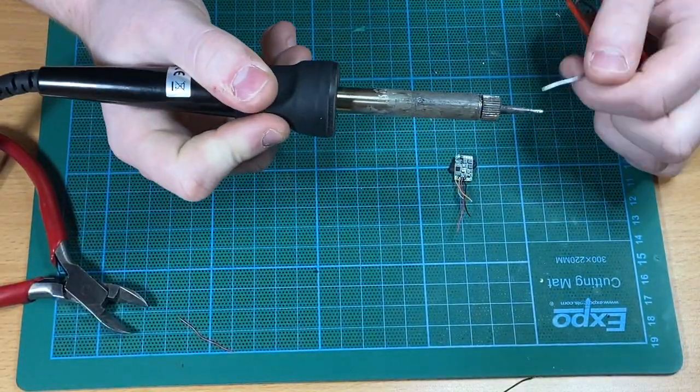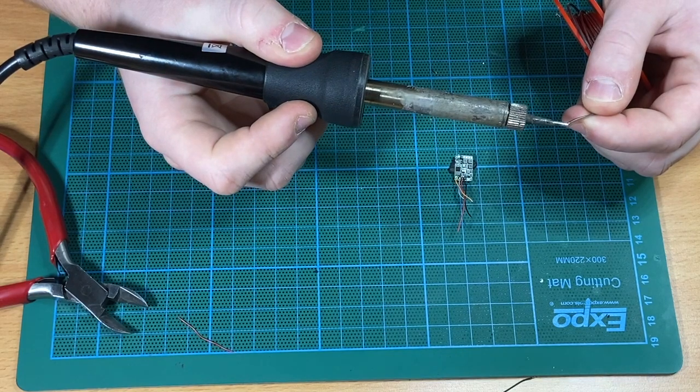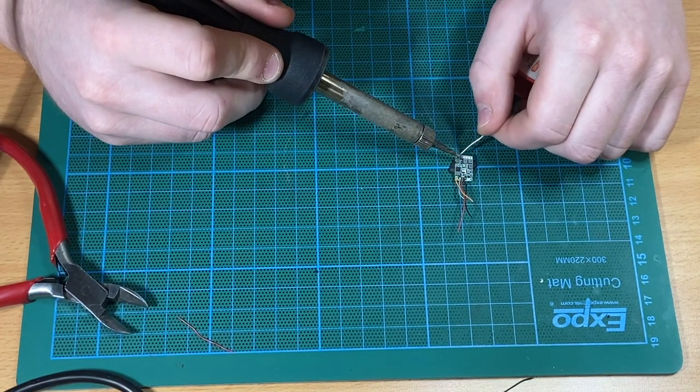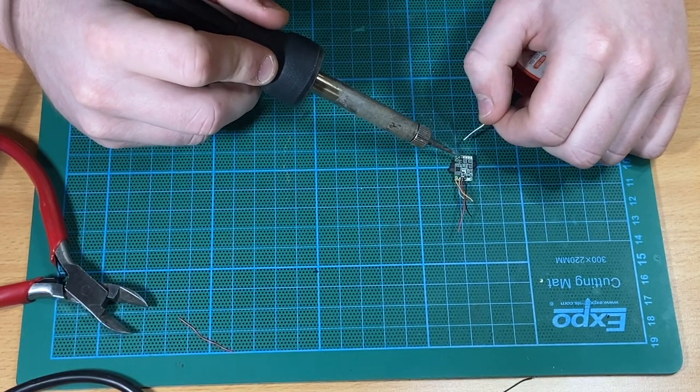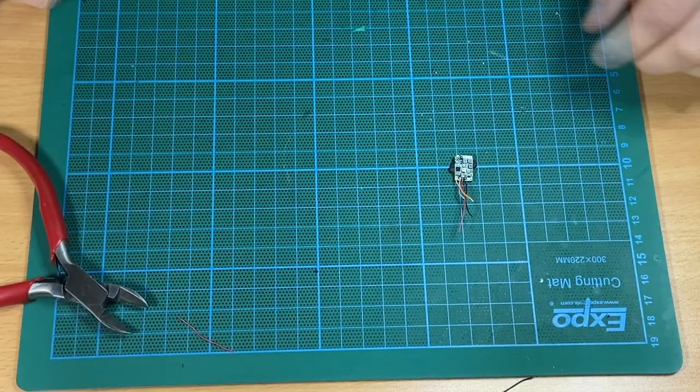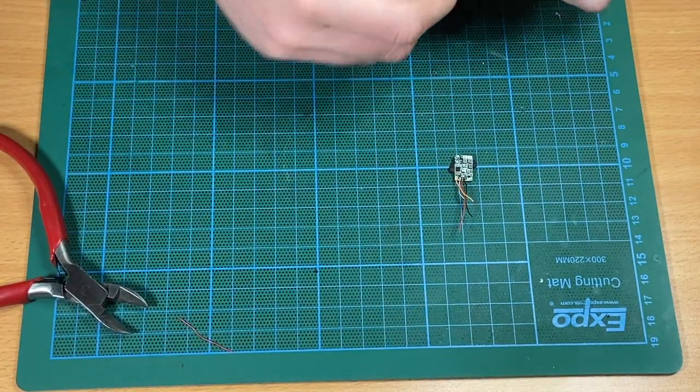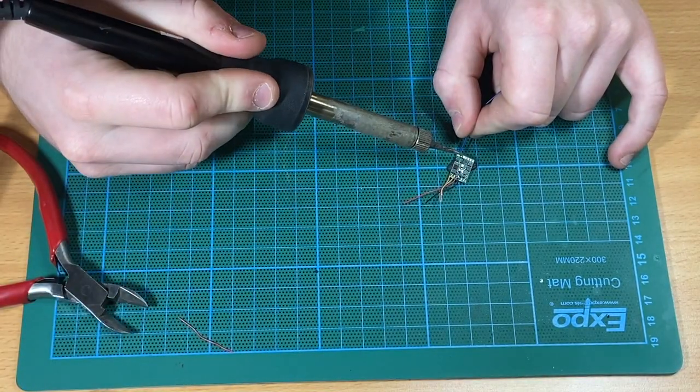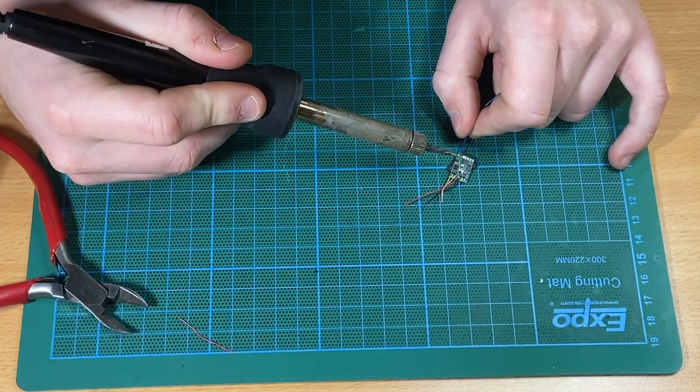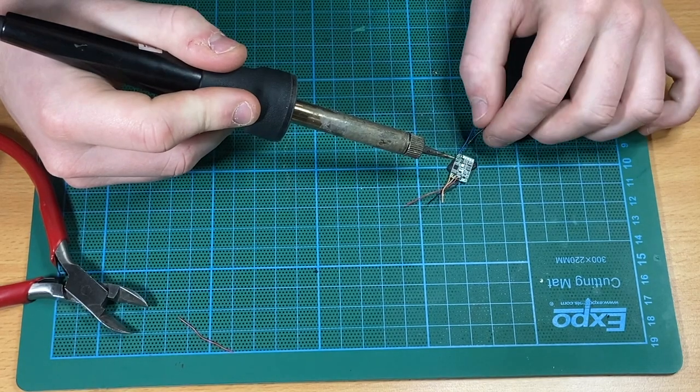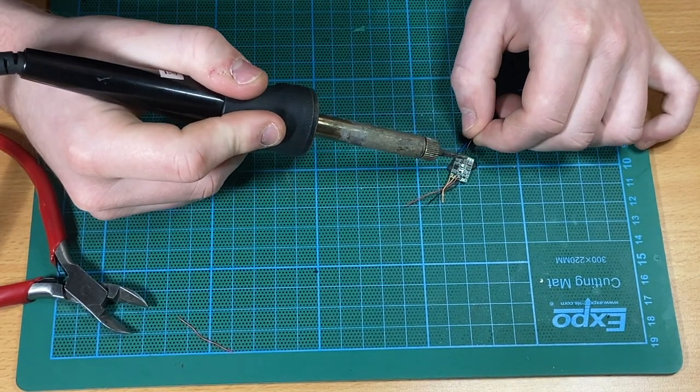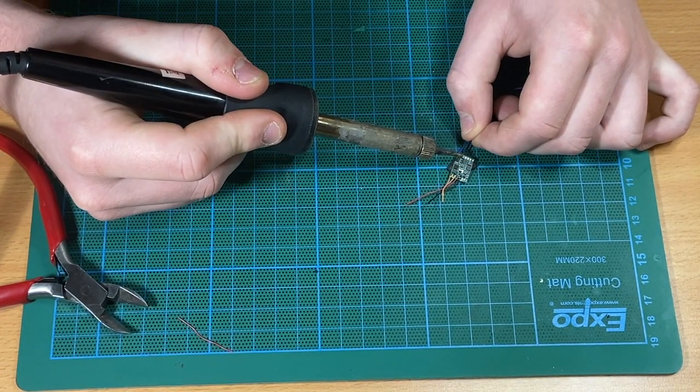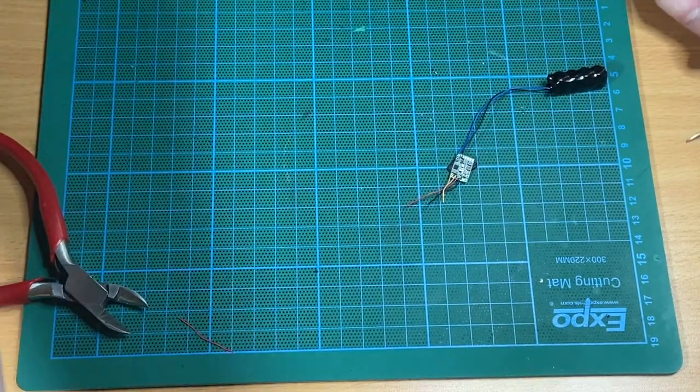Next, John is going to tin the little solder pads on the decoder here - this is obviously where a fine tip on your soldering iron comes in very handy. It's quite a small area to solder but it's not impossible. Here we see John soldering the wires - we've got the blue going to the common pad and the black going to the ground pad.